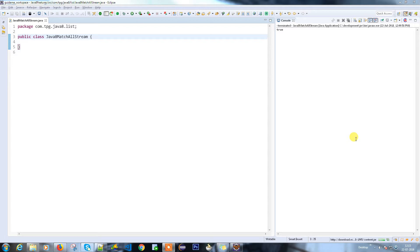For example, if I have a number of students, I can write a prediction like saying: I want to get all the student list, or I want to check if there is any student who has hundreds in any specific subject, or is there any student name that starts with Z. Those are the kinds of things we can do in Java 8 with the help of predicate.